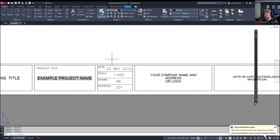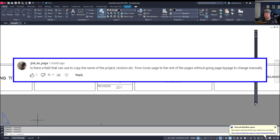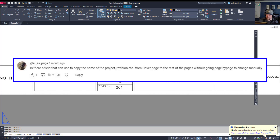A question came up on a previous YouTube video: how do you use a field to copy the same project name or revision across all sheets — from cover to layouts and sections — if they're all in the same drawing? Multiple layout tabs can all have the same information and be updated in a single place. You update the text once and it propagates throughout all of your layouts.